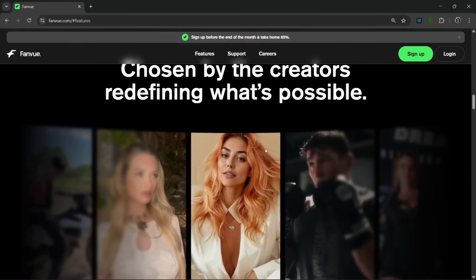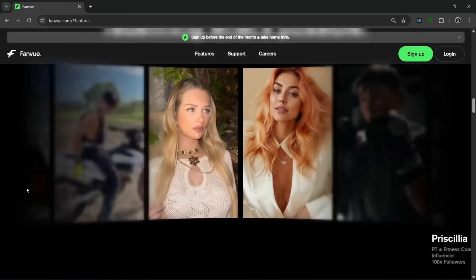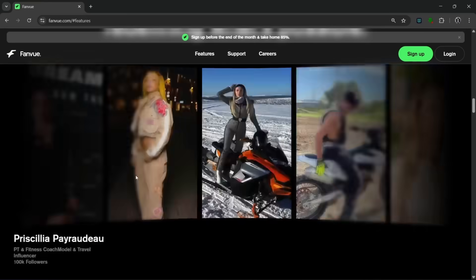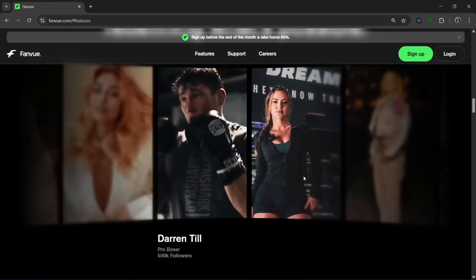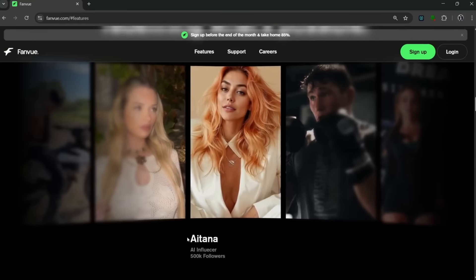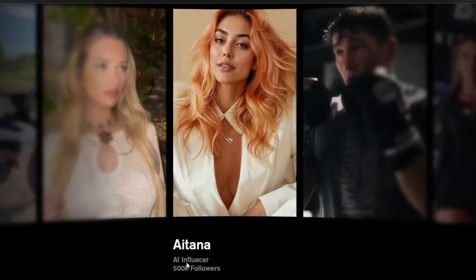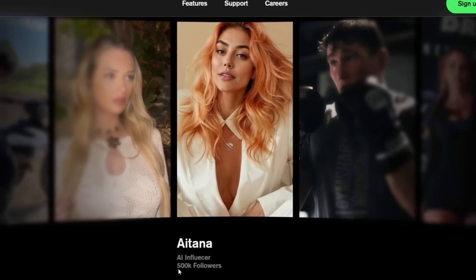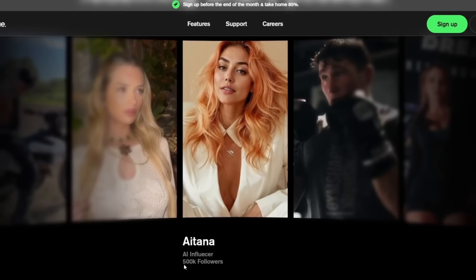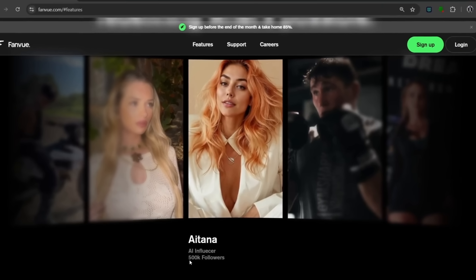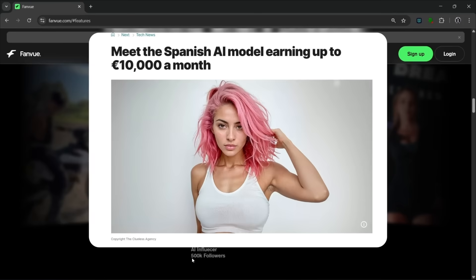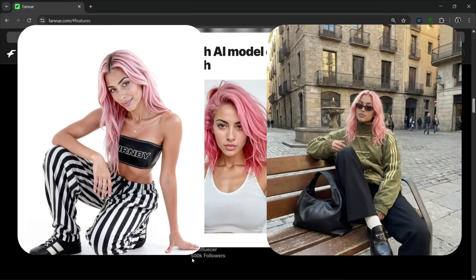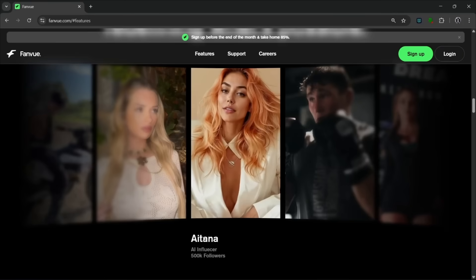This is chosen by the creators redefining what is possible. There is a whole lot of creators here. There's one I would like you to see. And that is this creator, who is Aitana Lopez. She's an AI influencer with over 500,000 followers. So it just shows you that you can actually use this to even monetize your AI-generated influencer. This content creator earns more than $10,000 per month. And she's completely AI-generated. So that just shows the potential of this tool.